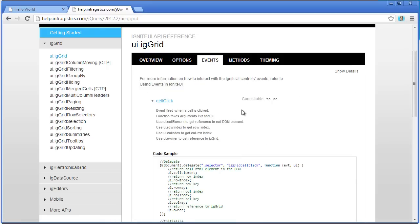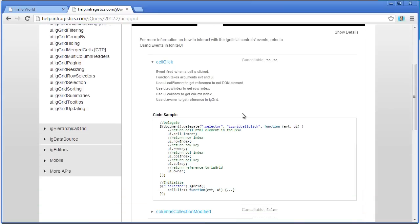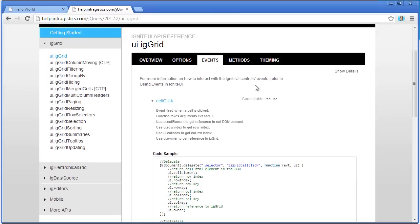Events work in a similar manner. You have a code snippet here that shows you how to use the event, an explanation of the event arguments that are provided within that event, and it also tells you whether or not that event is cancelable.